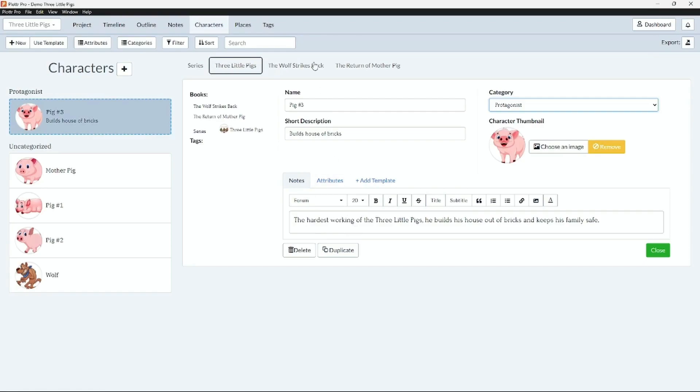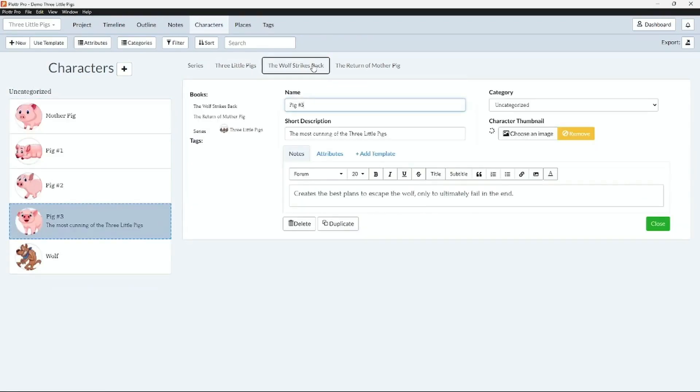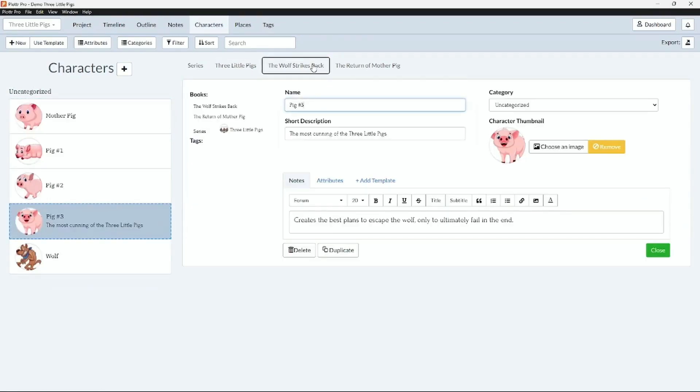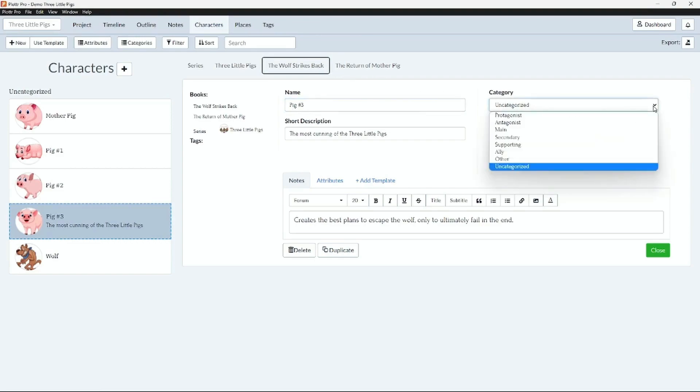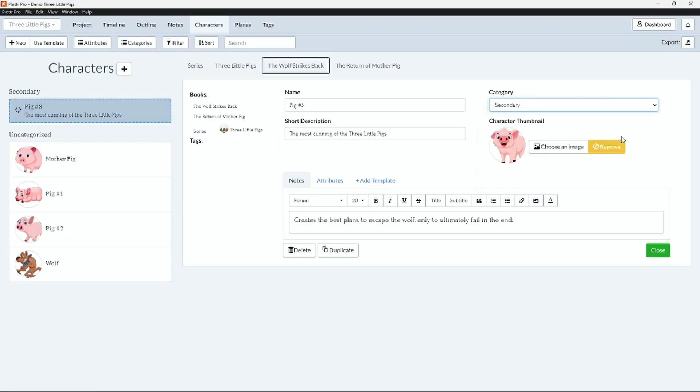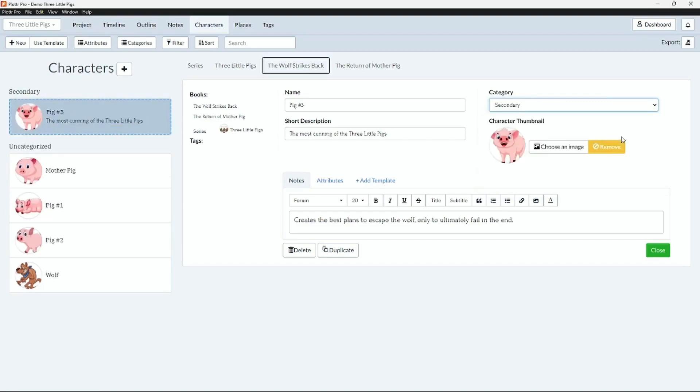In book number two, The Wolf Strikes Back, this is where the wolf is now chasing the pigs and we can update the character card to reflect the changes. This story is told from the perspective of the wolf, so pig number three now becomes a secondary character. We can also change his details to match what is occurring in this book. Here under category we can make him a secondary character. And as you can see our details under notes have also been changed.